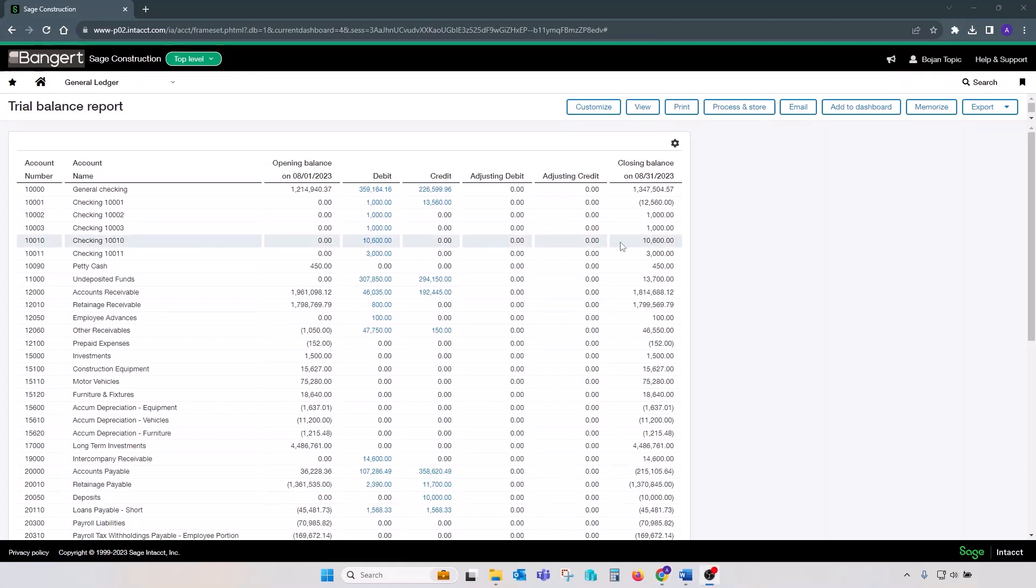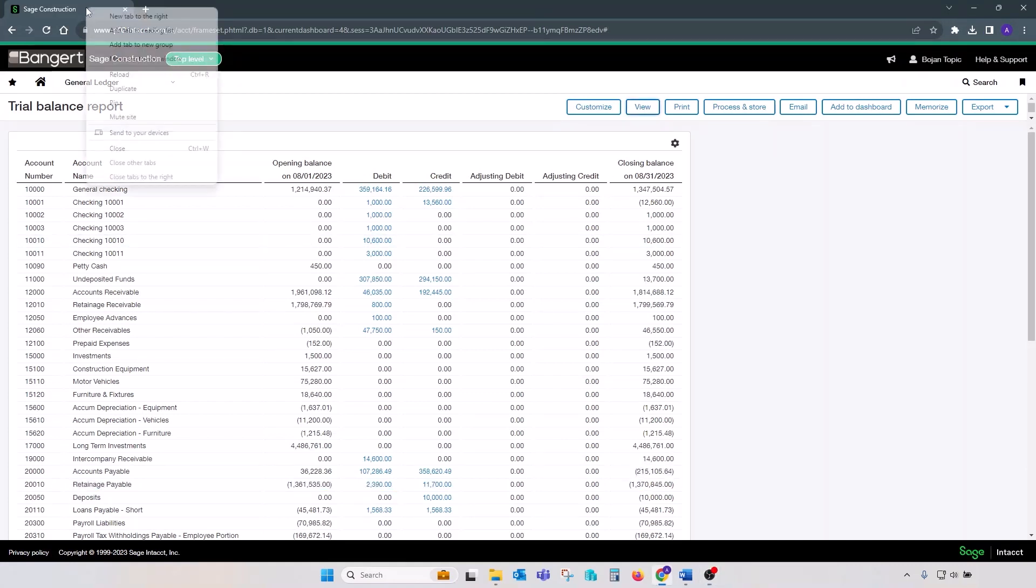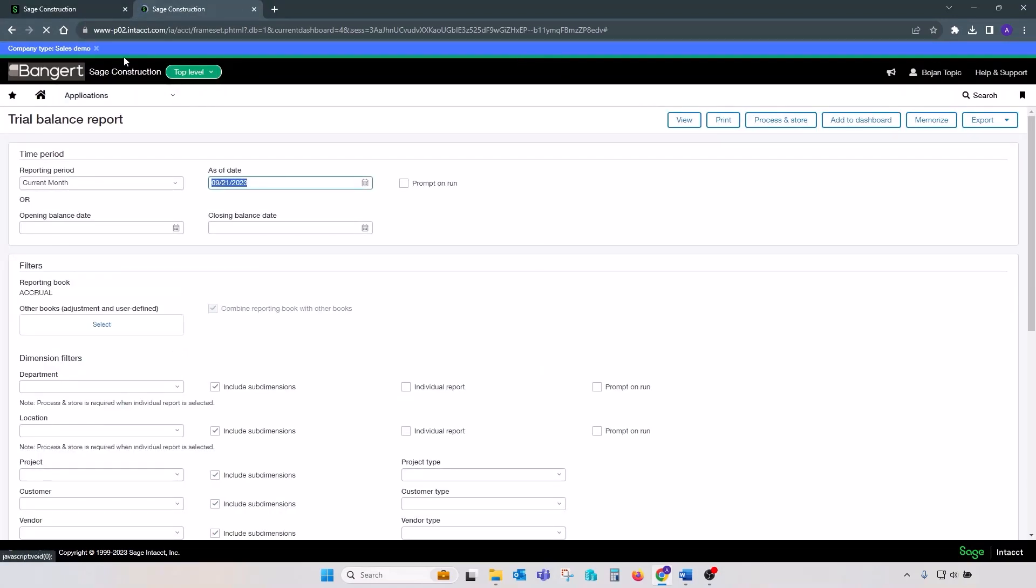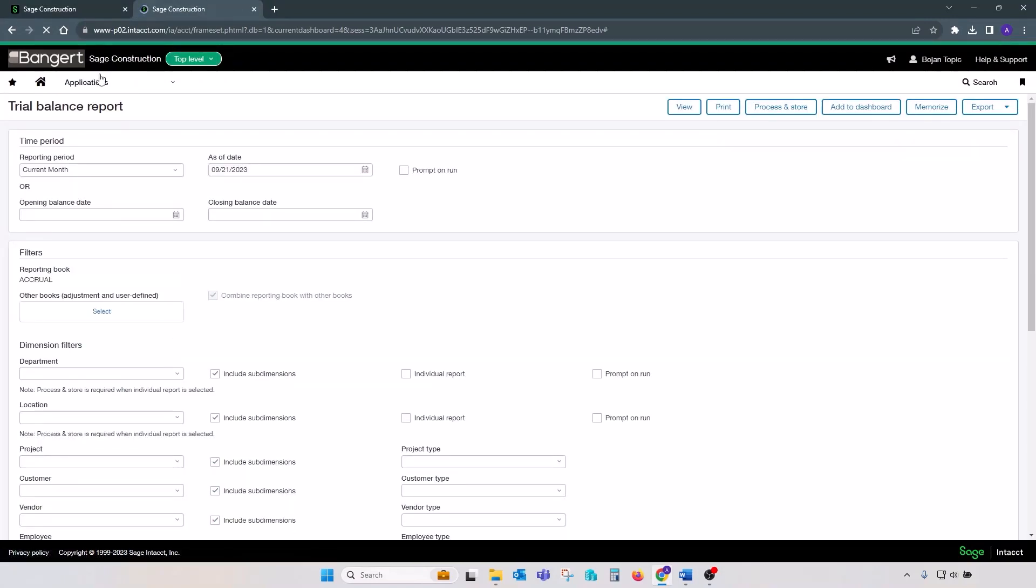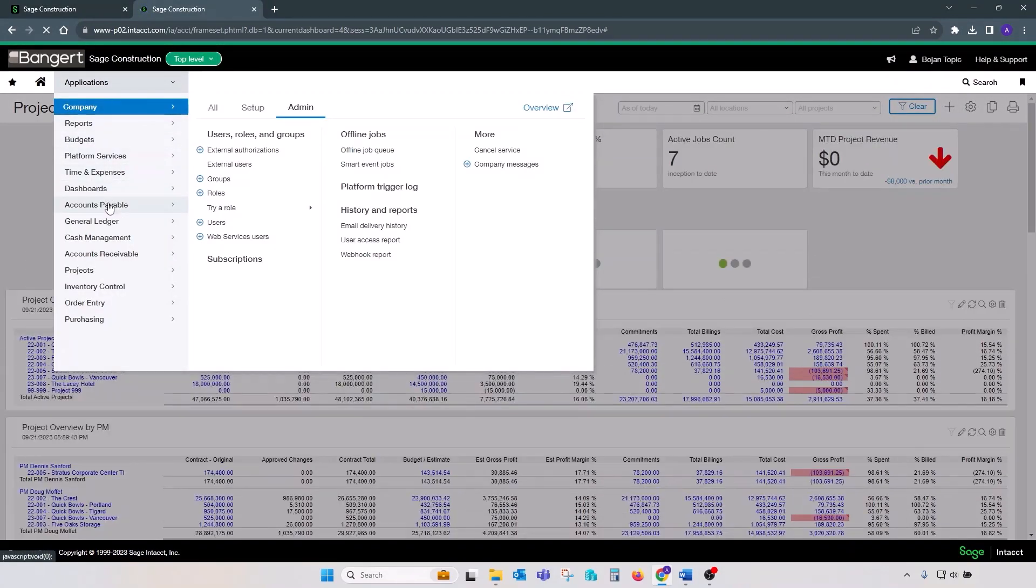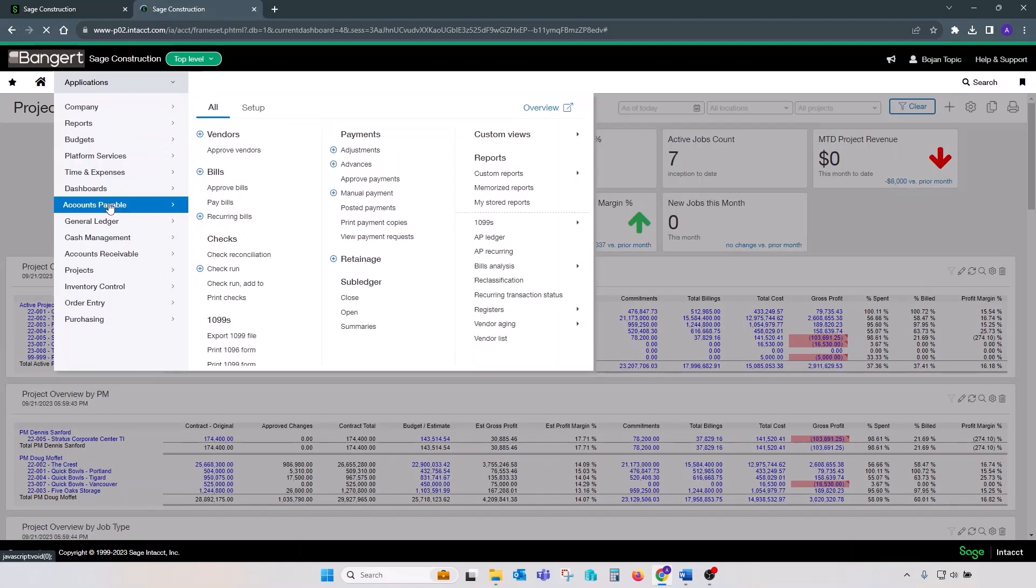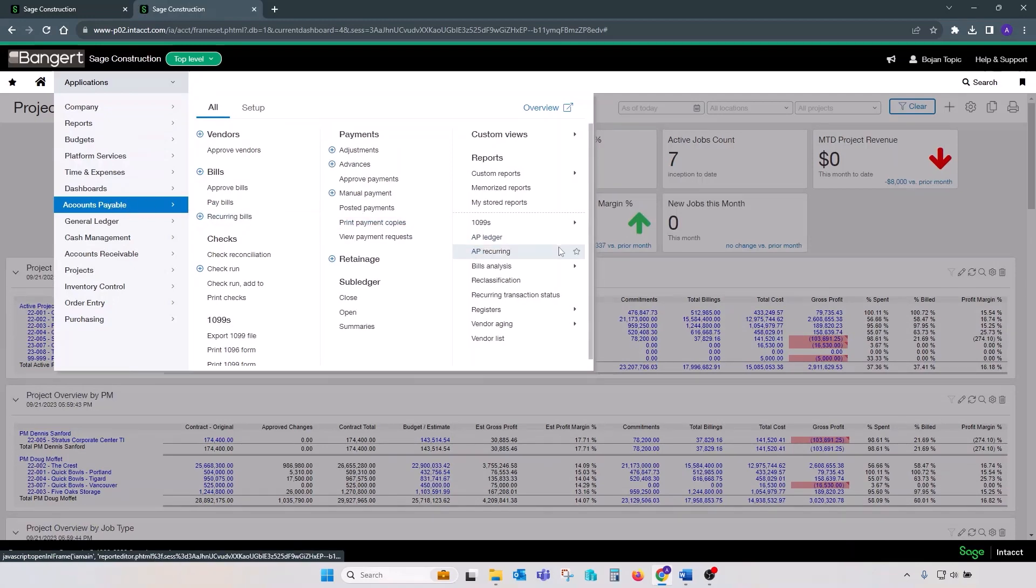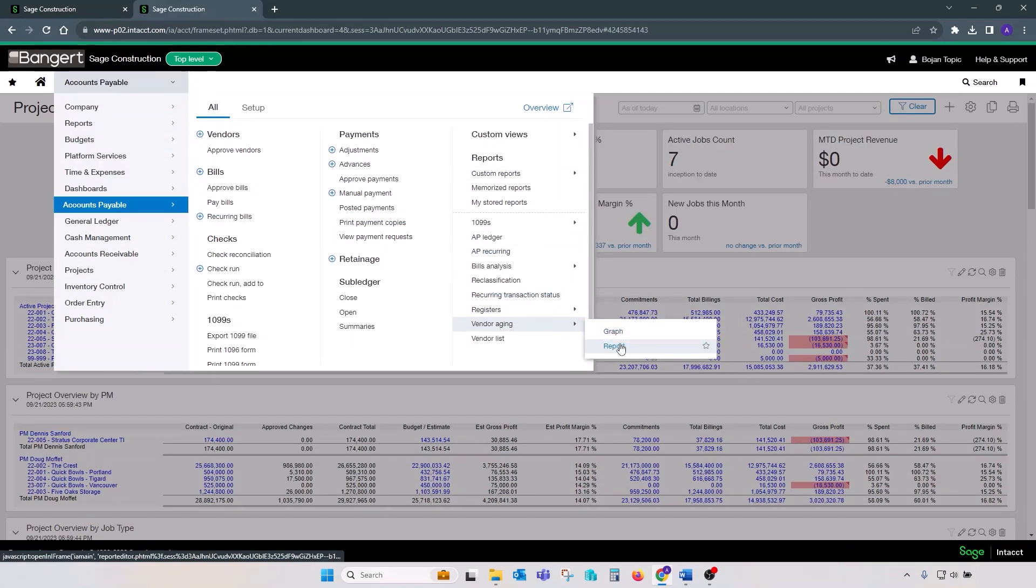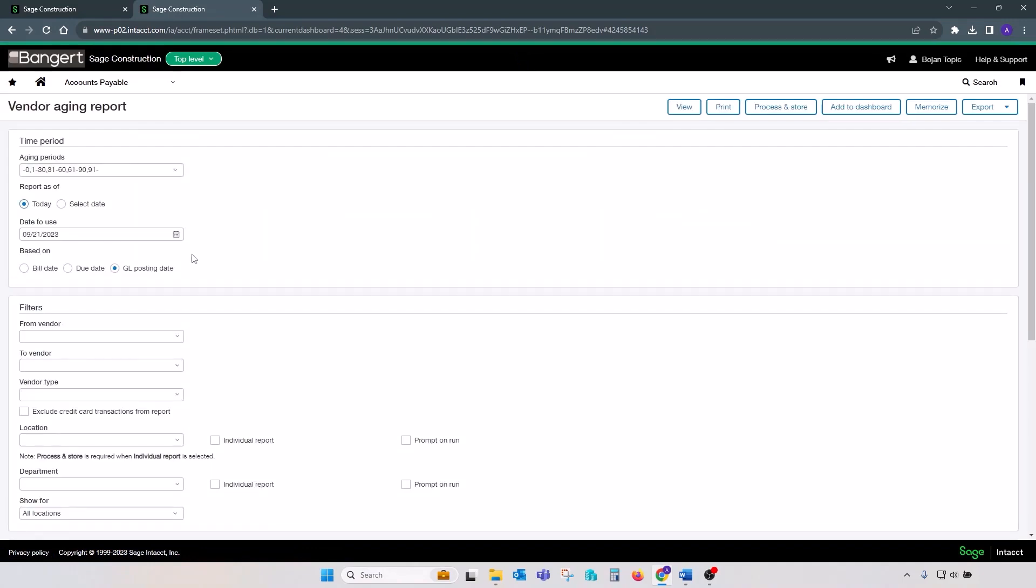So let's run AP subledger report. First, we can duplicate our tab, go to accounts payable, and our recommendation is to run under reports, vendor aging report. Few things to notice on this screen.